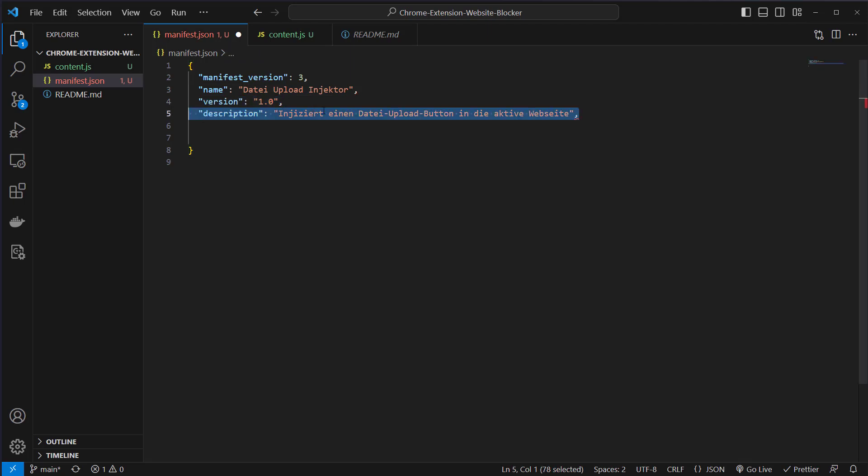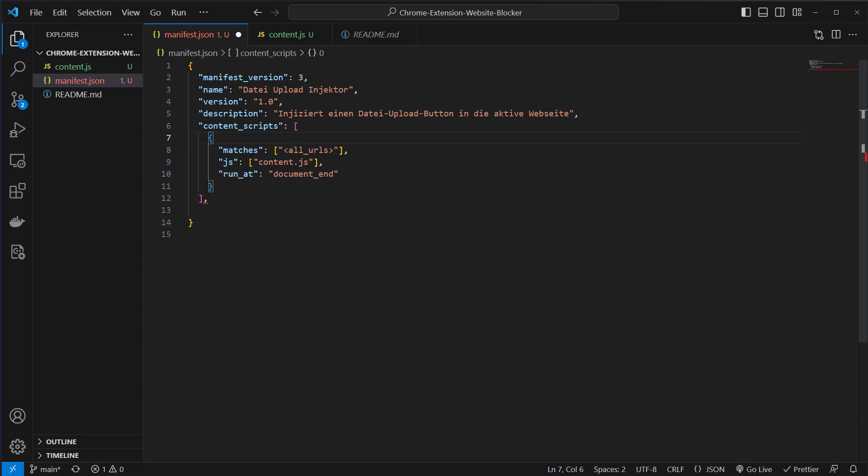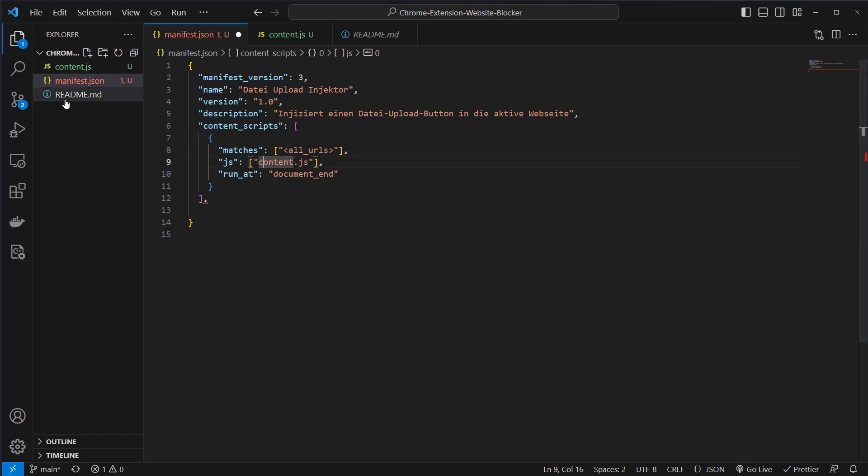Then there's also the possibility to make a description. I just say it injects a data upload button into the active website. Then we have some content scripts. The important part here is the JS part. We say our JS files are just content.js. You can have multiple files but we just have one content.js.